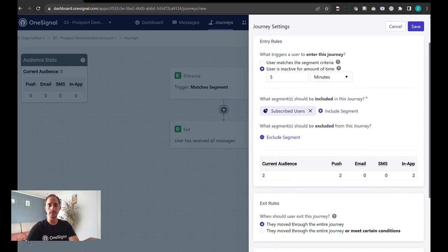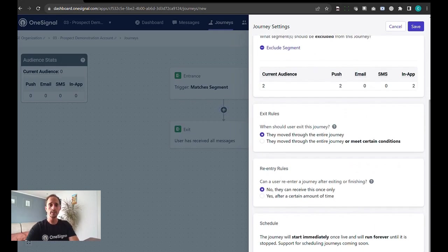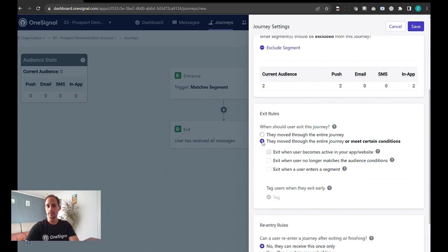That's the entrance. In terms of the exit, this journey would complete and meet this goal once the user has become active. We'll just toggle this in place.